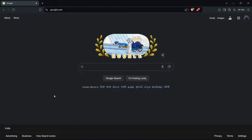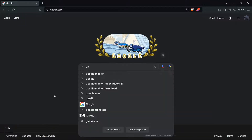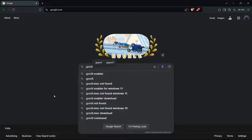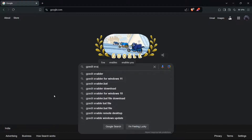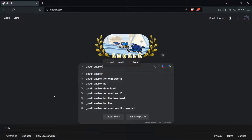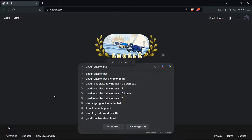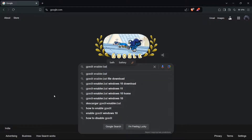So guys, to enable it you have to download a file. Simply open your browser and search for GPEditEnabler.bat and click on the first link.